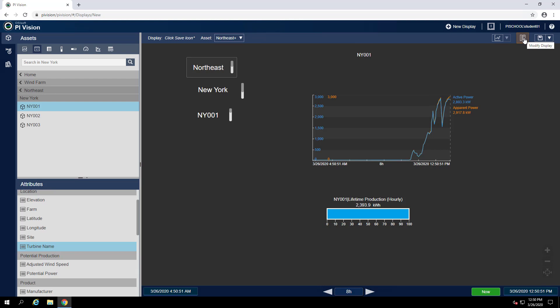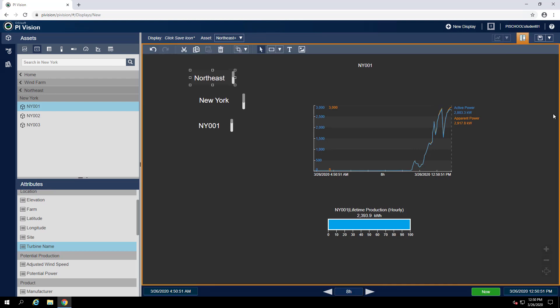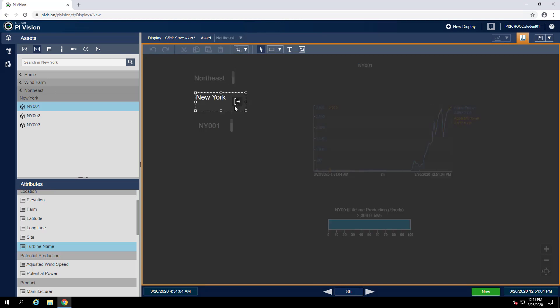In the event you've exited build mode, you can just reselect the build mode icon. Now we can repeat this process for both the farm collection and the turbine collection.